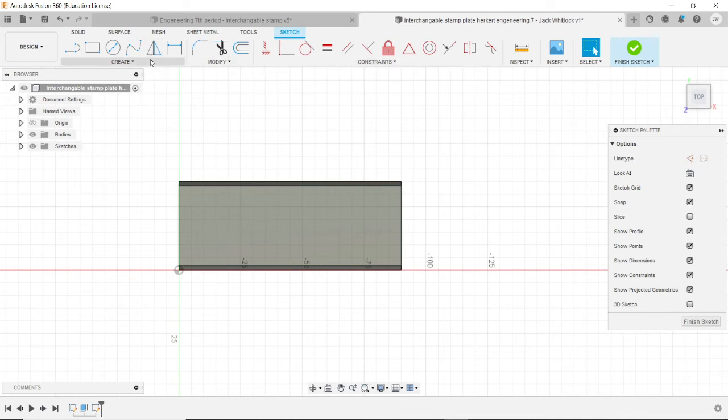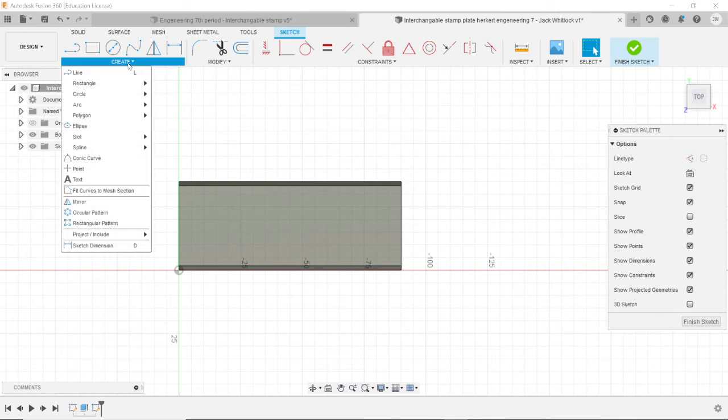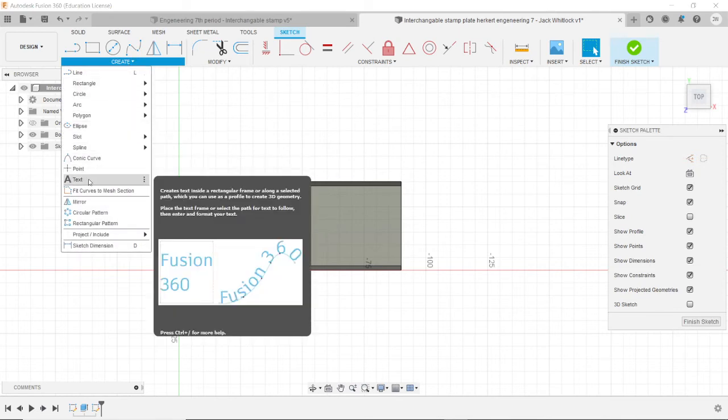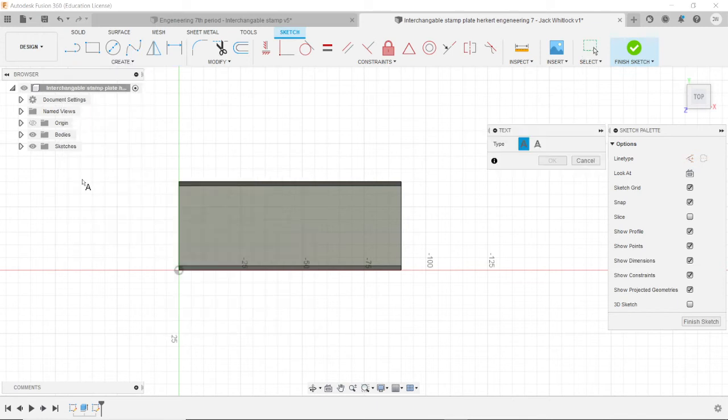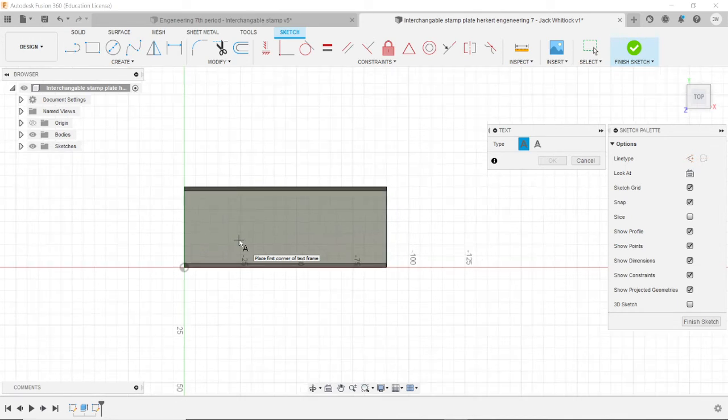So what you want to do now is click this Create menu right here. It's underneath all of the line and square and dimension tools. It says Create. And it will open up this menu of all the different things you can create. We want to pick Text right here. It has a little A next to it. And now we can create Text. But first, we have to define where text is going to go on the stamp.